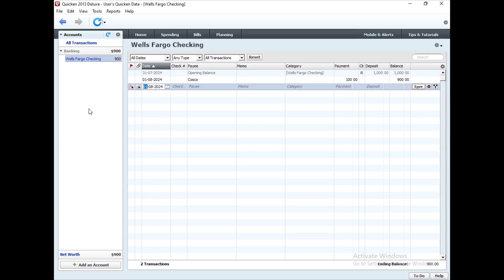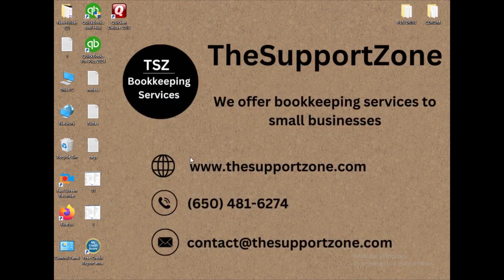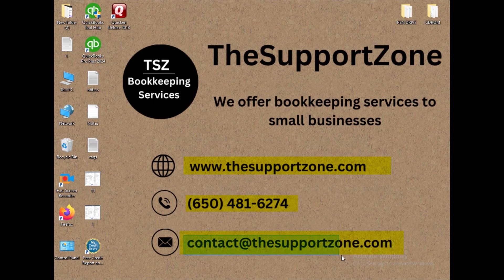So this was all about this video. We saw how we can download and install an older version of Quicken and how you can keep track of your personal finance. If you have any doubts or questions, please comment below and I'll try my best to answer. If you need any assistance related to Quicken or QuickBooks, please call me or email me — you can check my website and contact number. If I'm working with other clients and not available, you can drop me an email and I will respond as soon as I receive it.